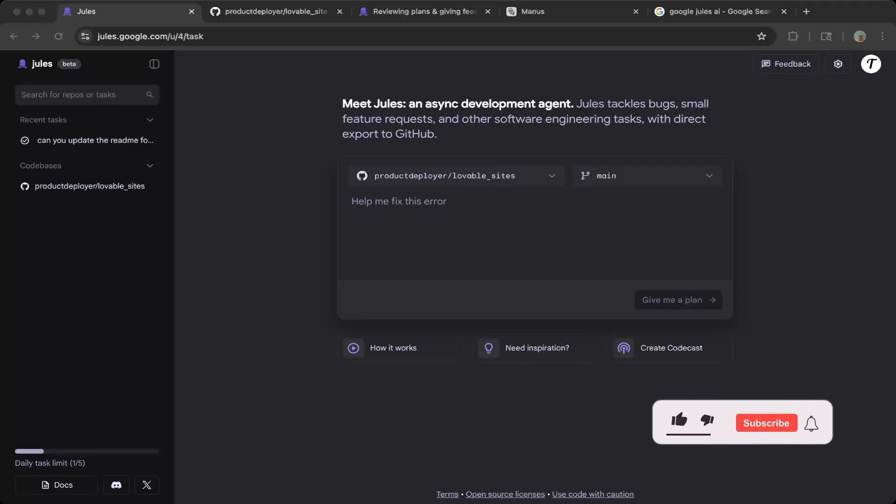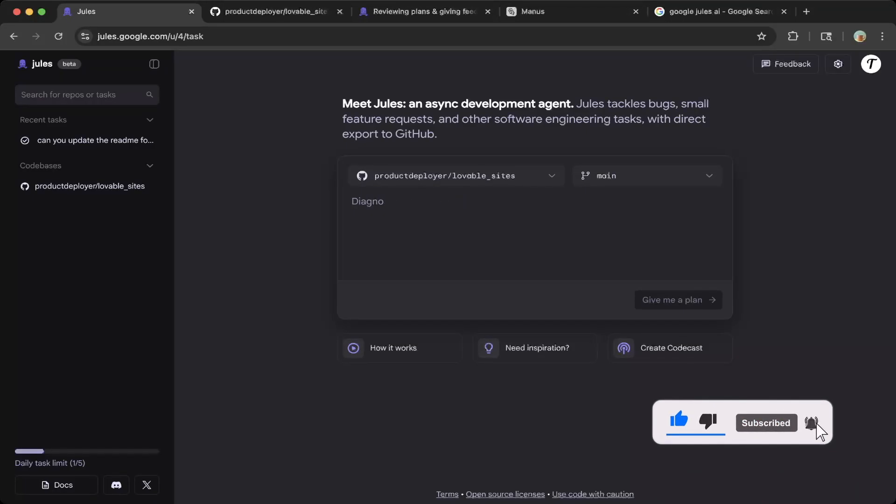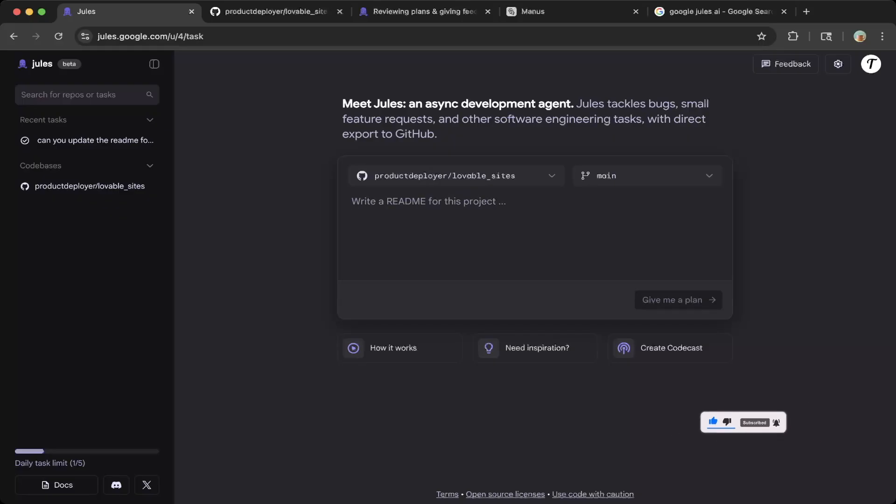Hello guys, welcome to another episode of Tatsukindom. Google has just released its coding agent called Jules. This is an awesome coding agent and if you're on the waiting list, you should be able to access it.